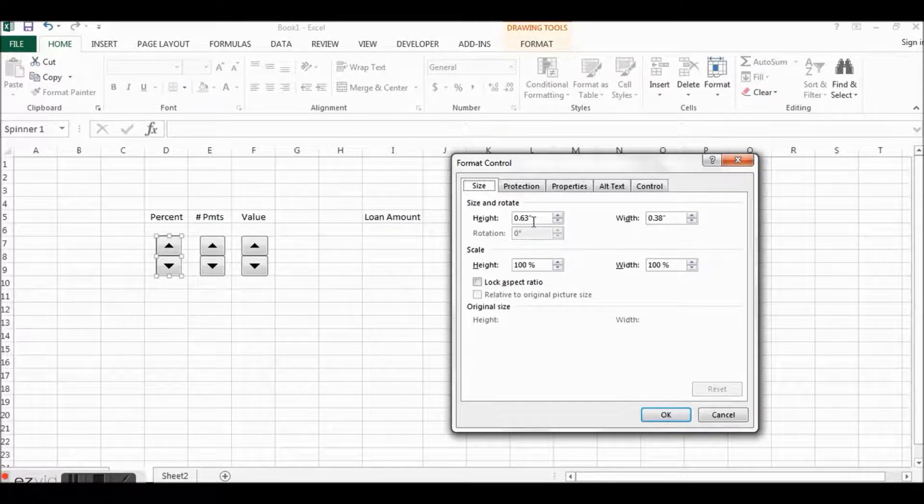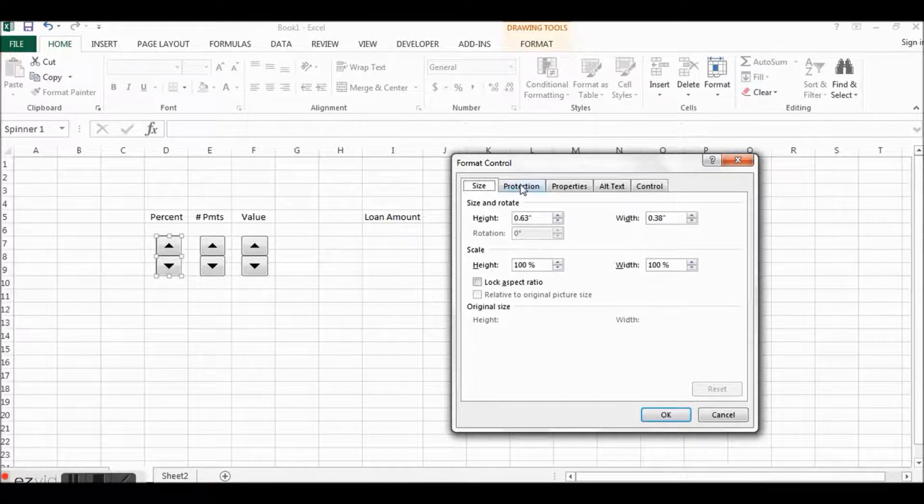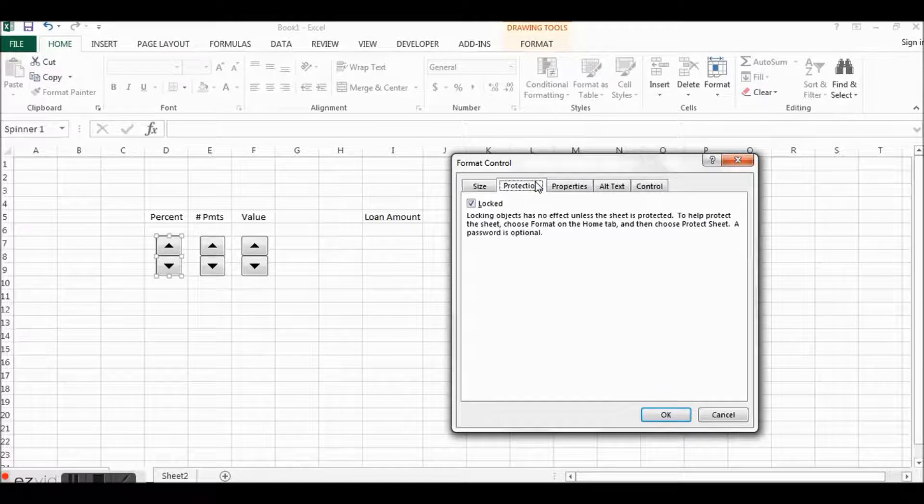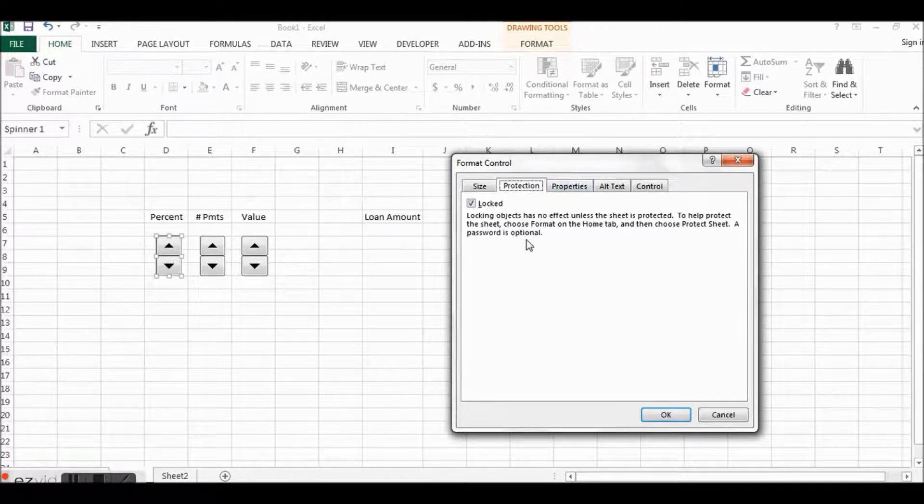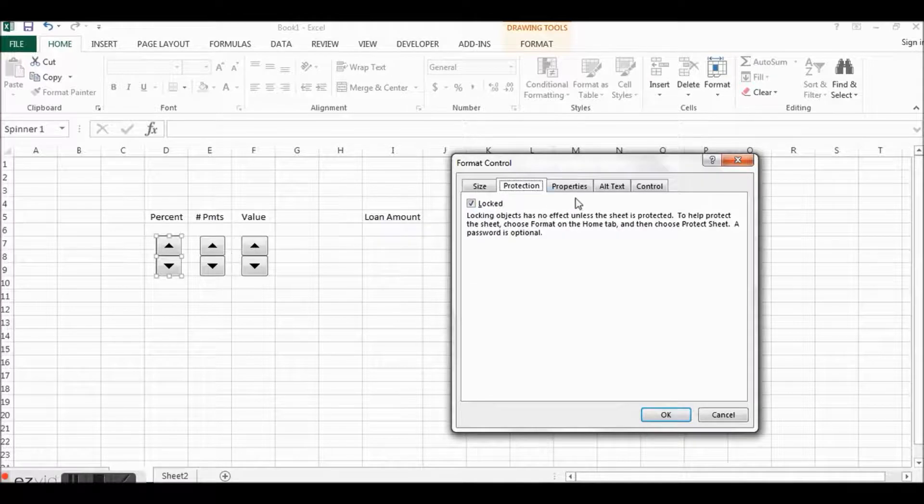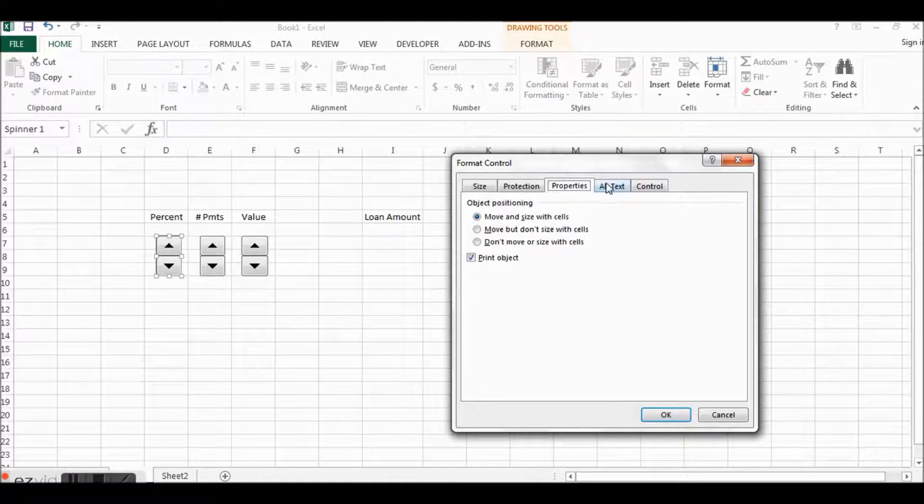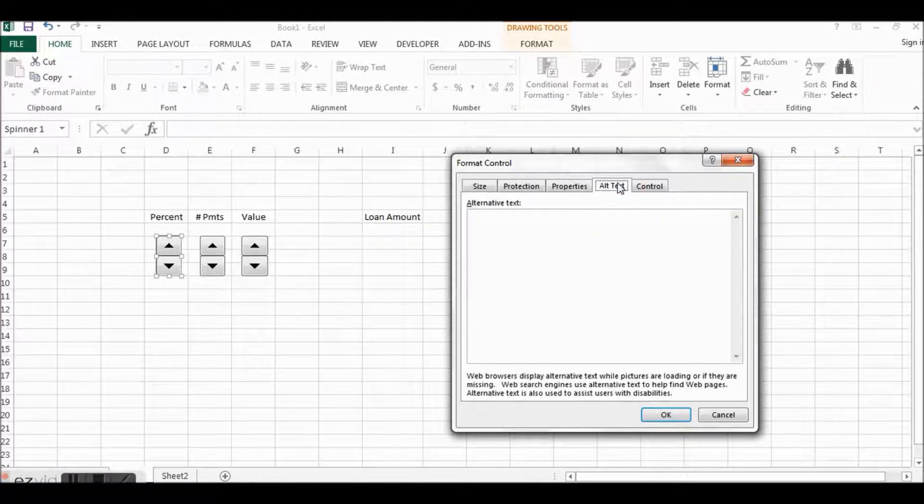All right, so now the way you format a control is you right click on it, Format the Control. Now this is our Percent. So in the form control you have these tabs, the size.